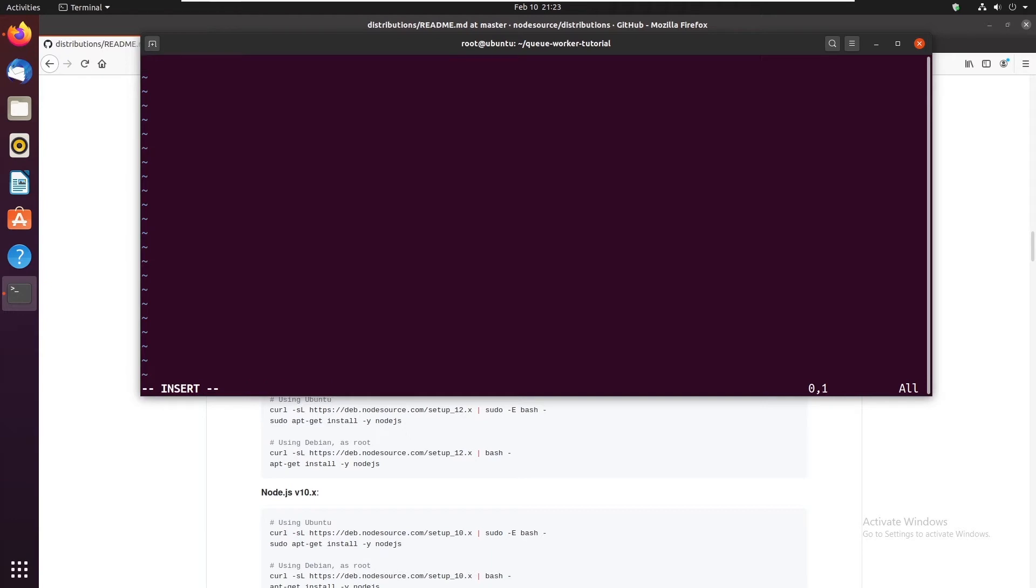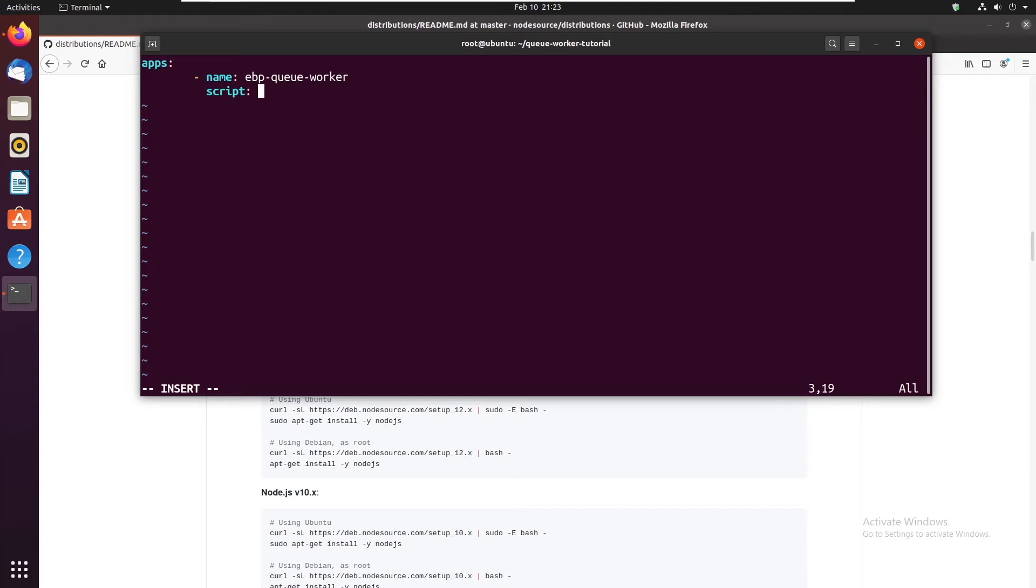And in here we want some instructions for pm2 apps. And in the next line we have the name of the job. I'm gonna call it php queue worker. Then we have a script. We are going to run artisan of course.